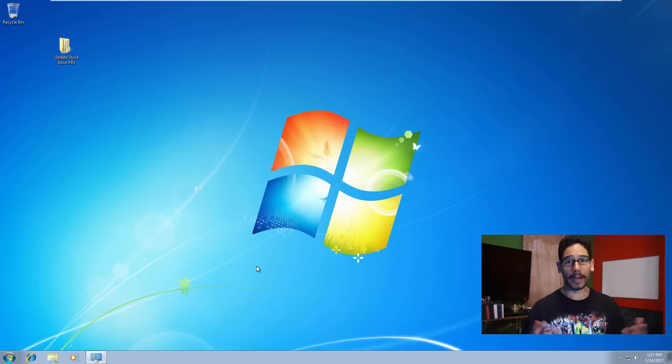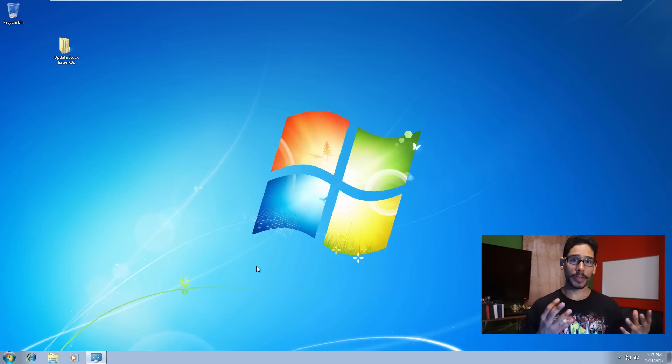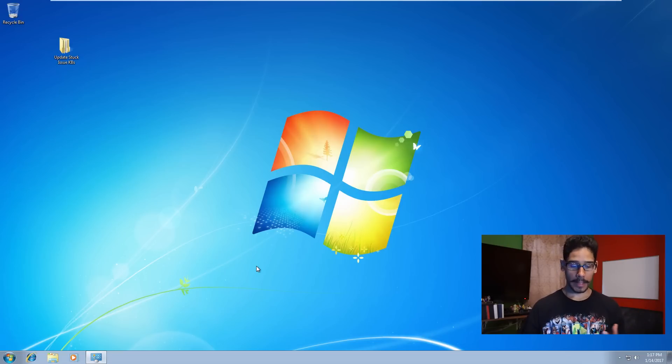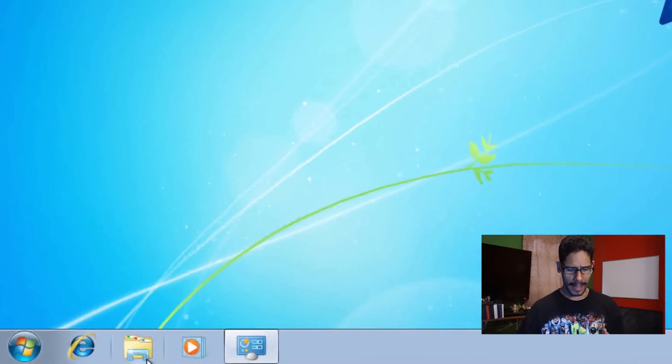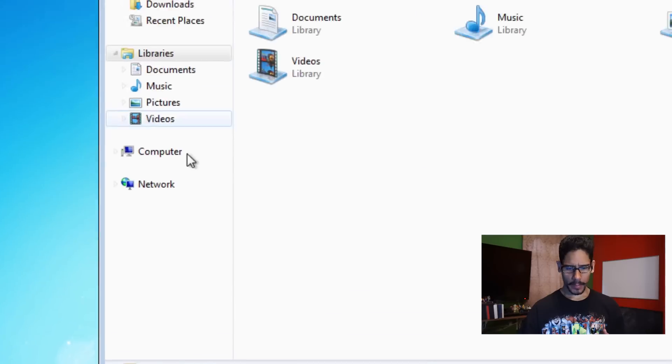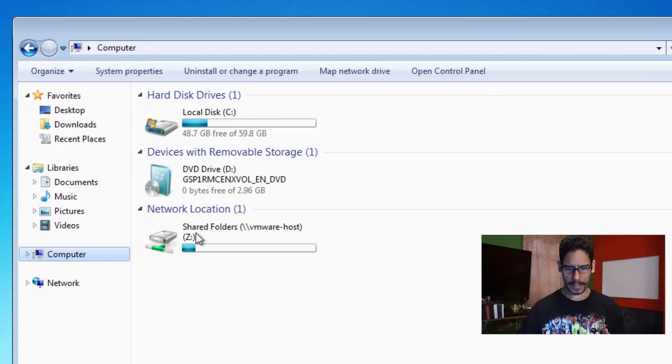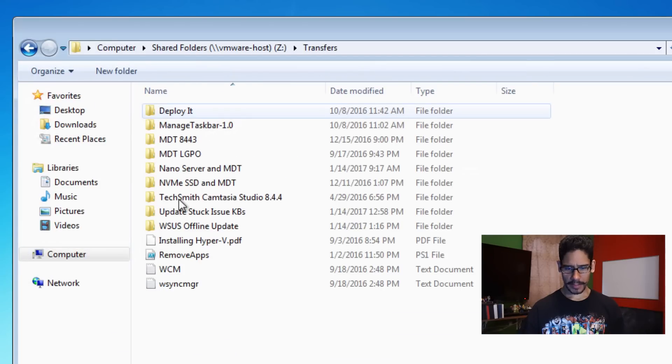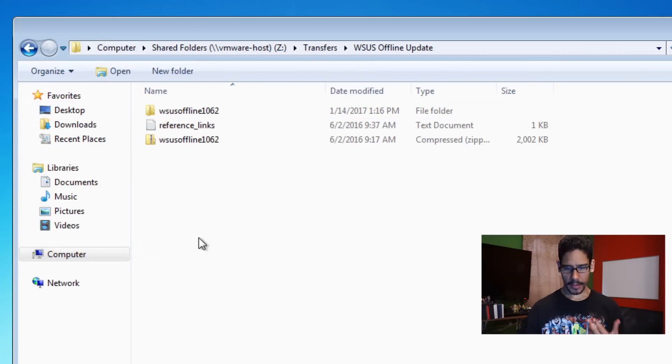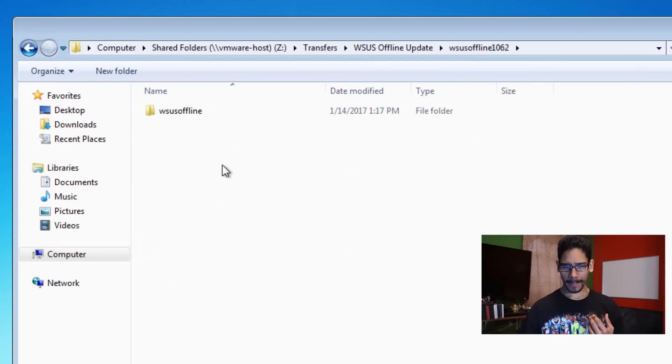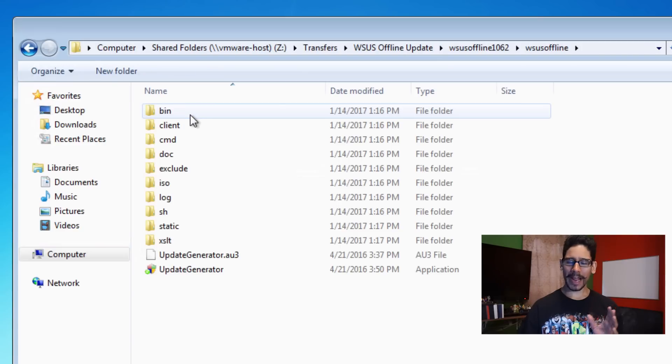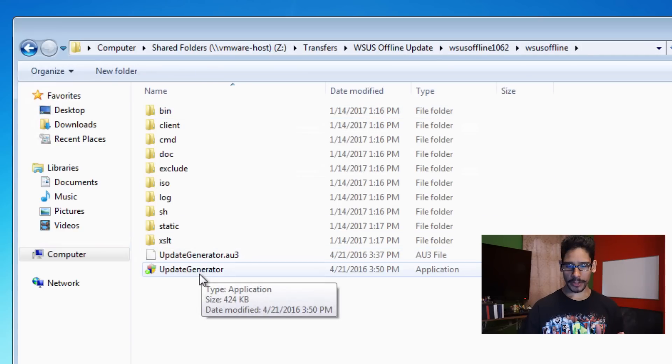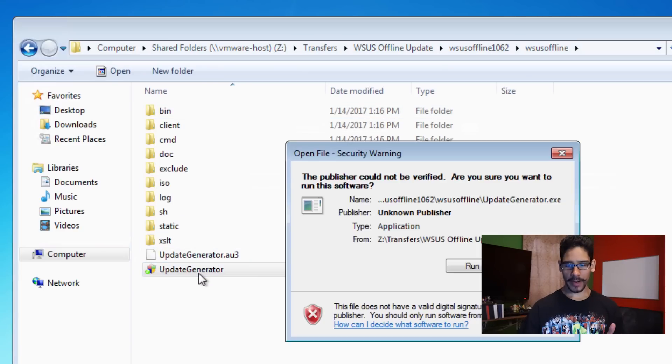Right now it's checking for updates, which is very common. But once you push out those two updates, you should be good to go. Now another option that you could do is use WSUS offline utility. I think I have that within my network. Let's go inside computer, my Z drive transfer. There goes. We're going to double-click on that.